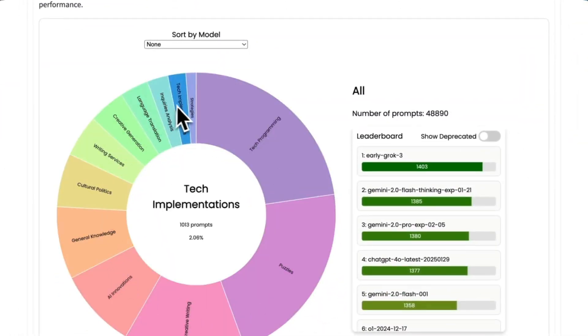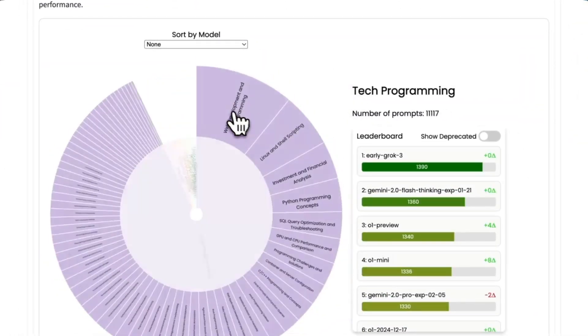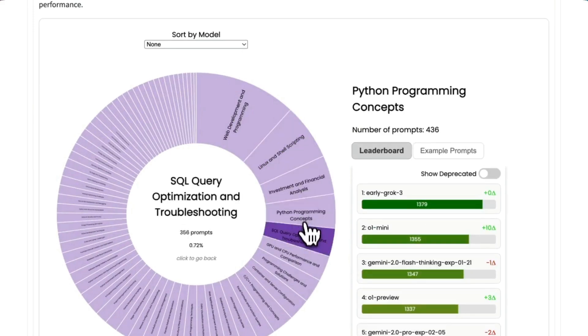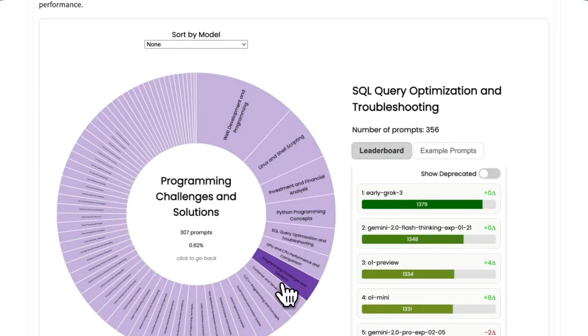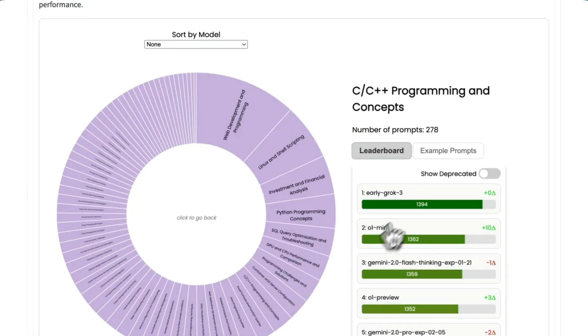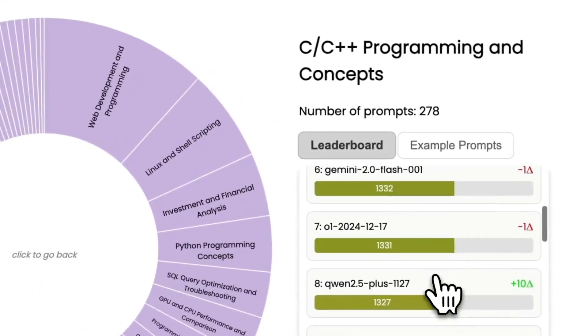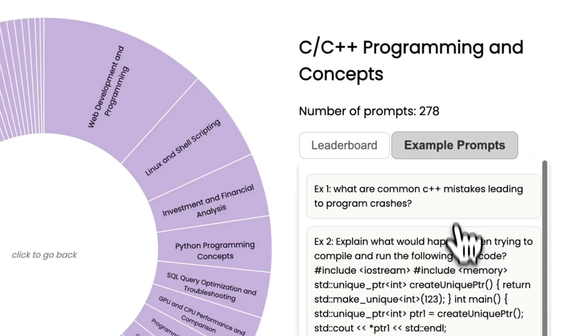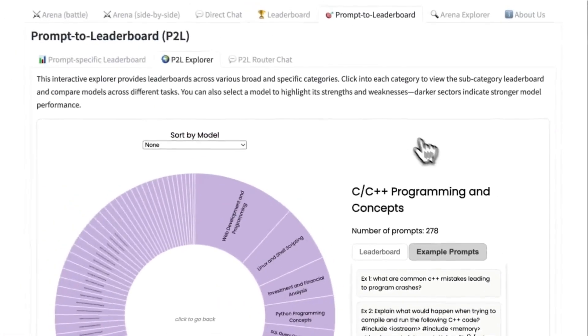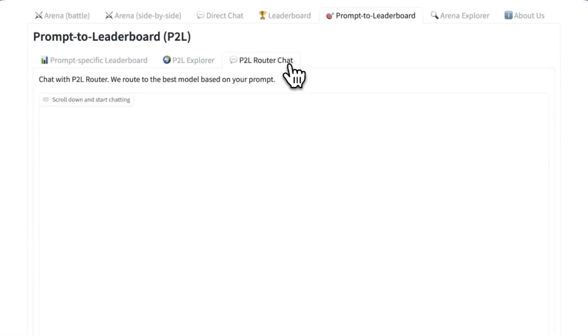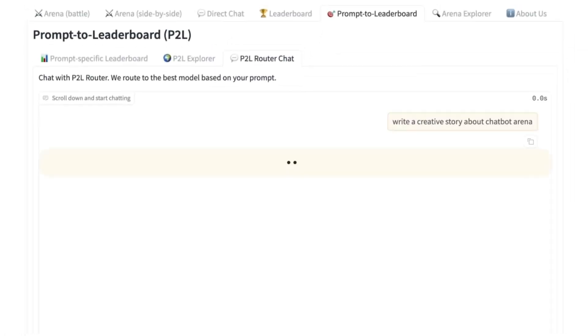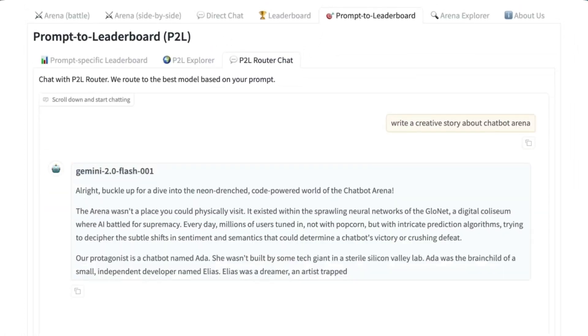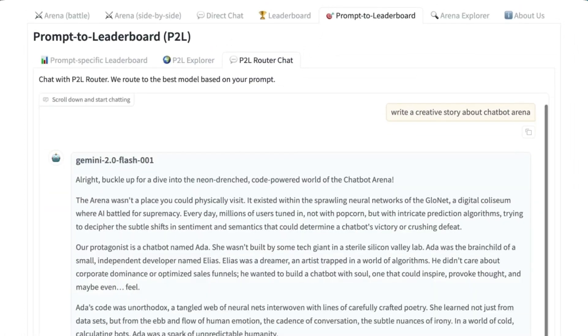Instead of wasting hours testing the model, we have got a great gift from LMSYS Arena, the chatbot arena leaderboard. They've created a new tool called prompt to leaderboard and this can help you pick up the right model for the right task. In fact, this can go down to the grain with just the right prompt.